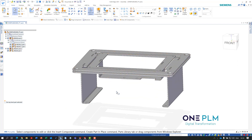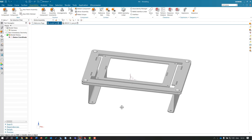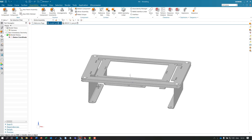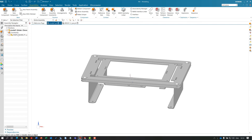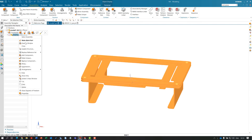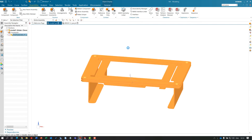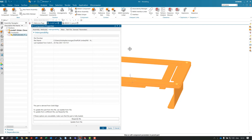We could do the same as what we did on the first component. Going back into NX, we'll go back to that same step and update the model from the Solid Edge file.